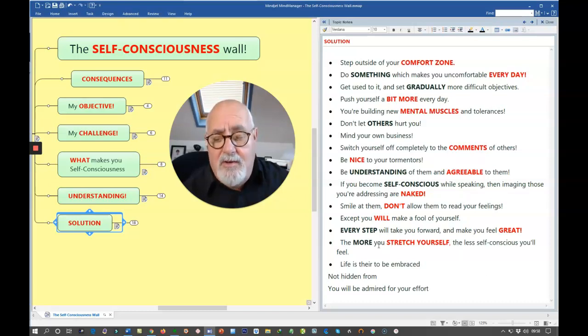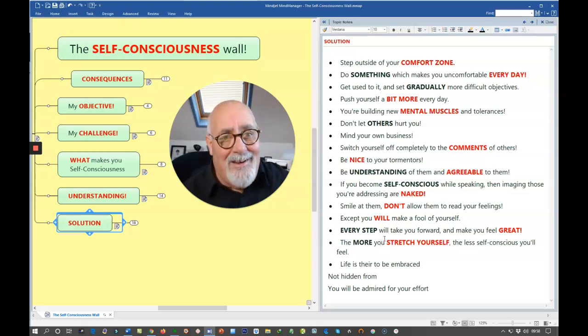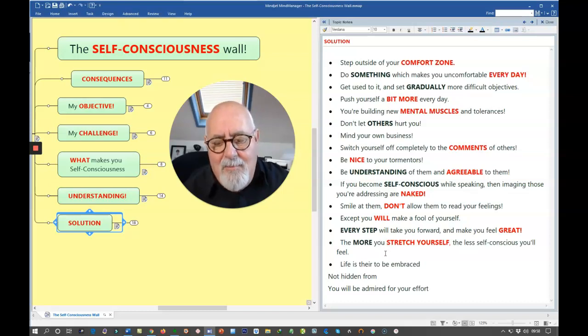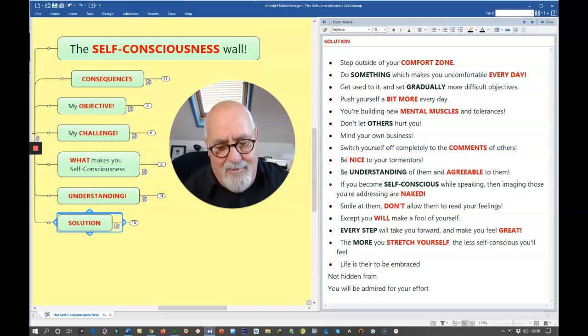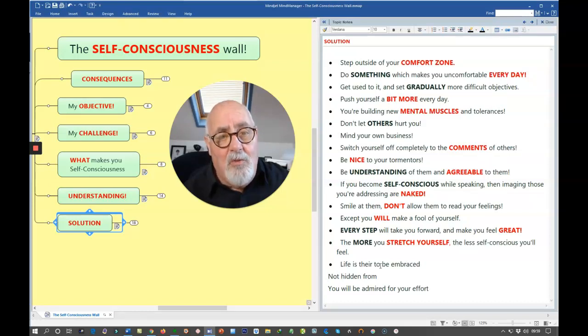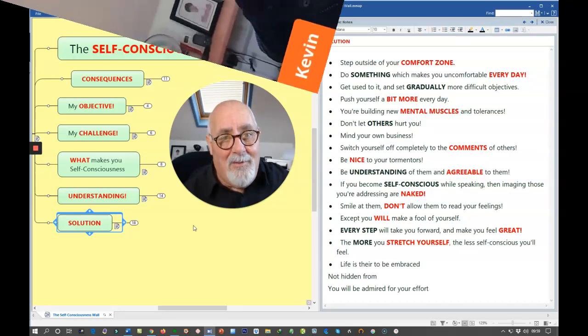The more you stretch yourself, the less self-conscious you will become. Please remember, life is there to be embraced, not hidden from. Do any of this and you will be admired for your effort. I really hope that helps.